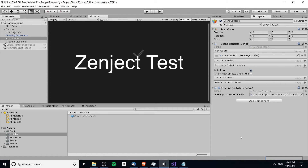Hello everybody, Chris here. In this video I'm going to be showing you how to create a scriptable object installer for Zenject in Unity, and to basically pull settings out so that they can be maintained in that scriptable object.